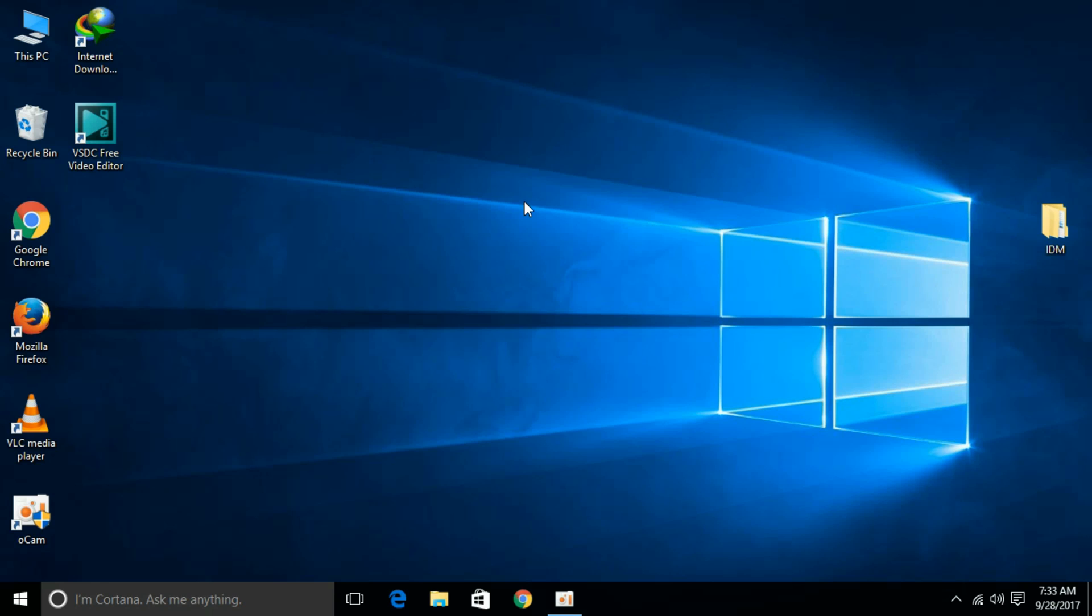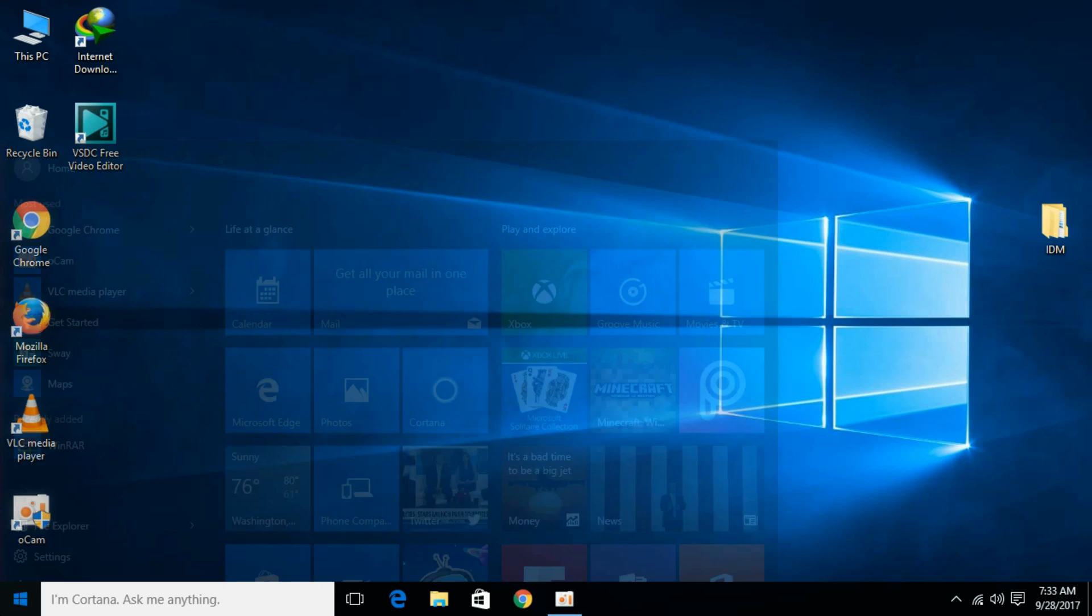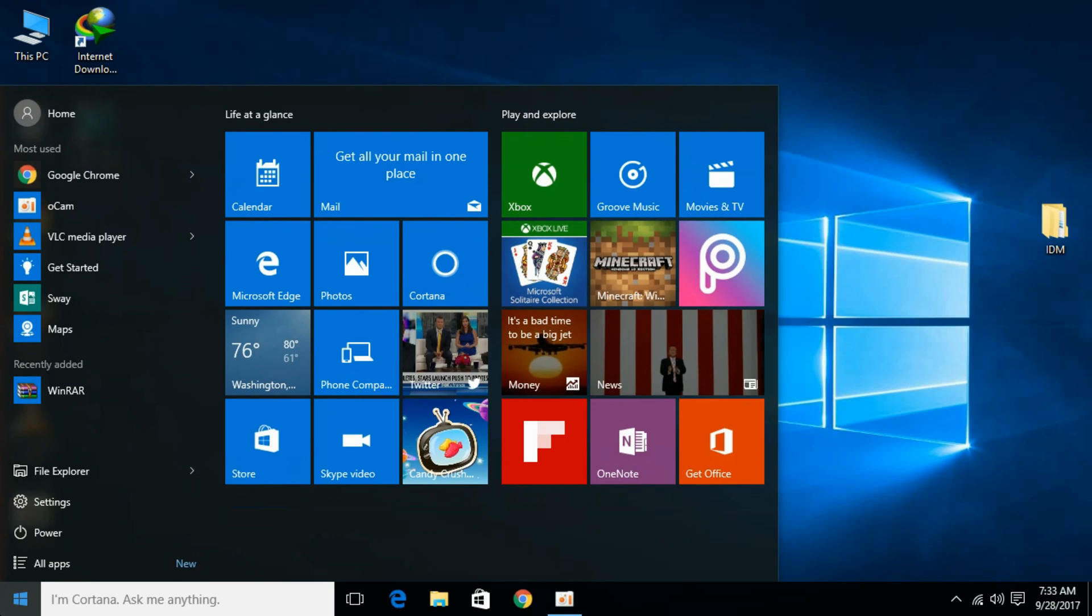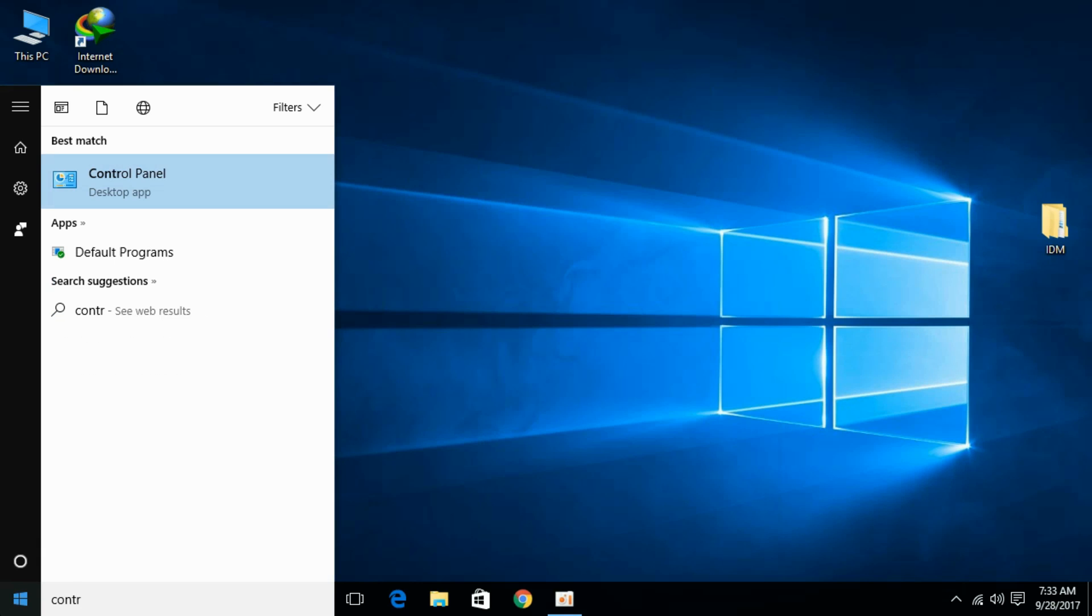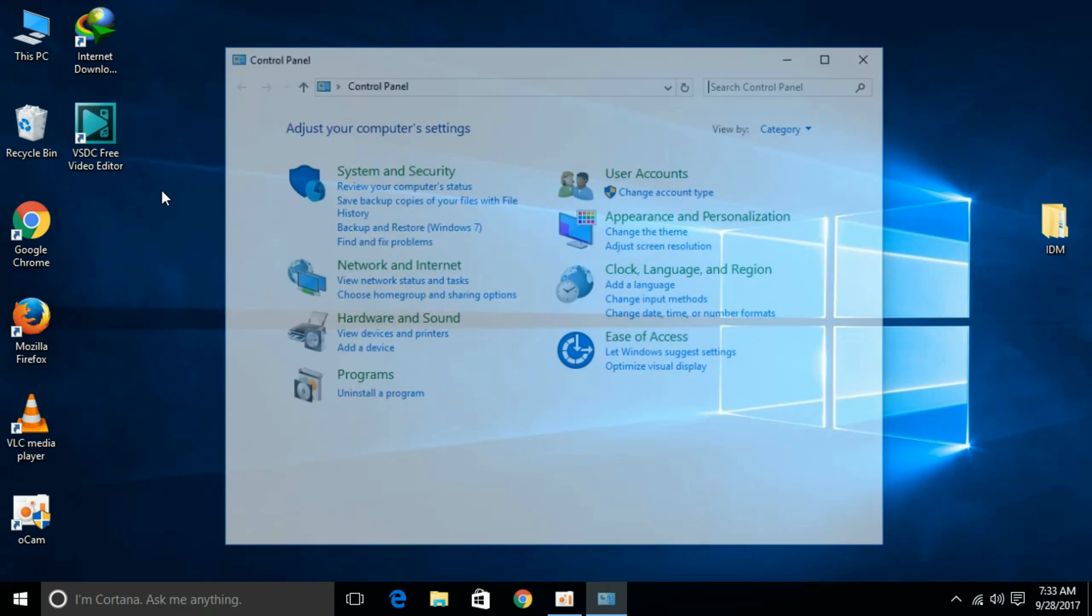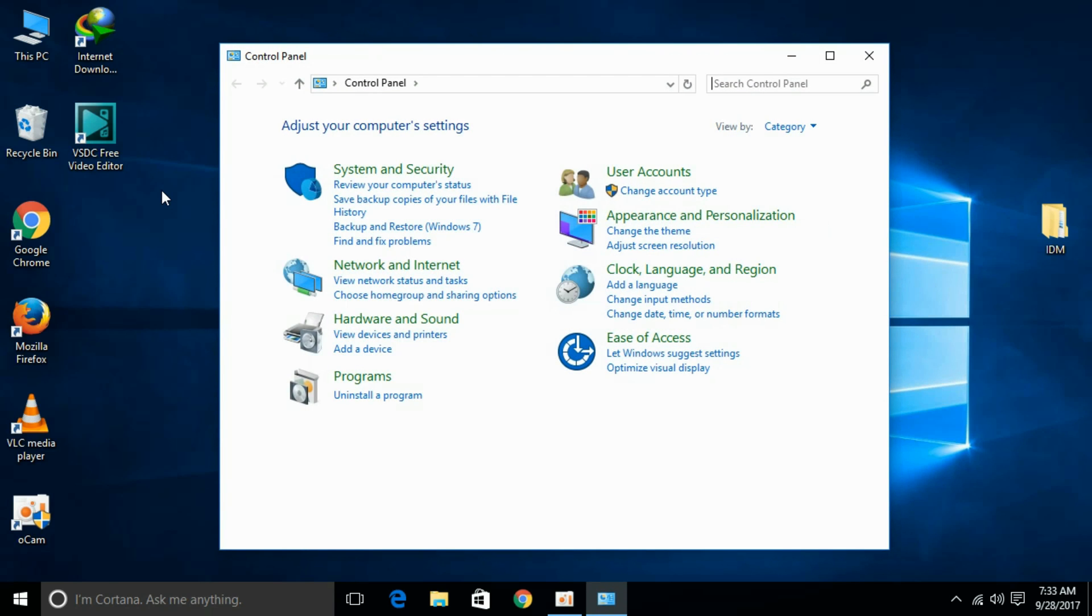So in this tutorial we will change the WinRAR language to English. For that, first go to your start menu and type in Control Panel. Here we have Control Panel, just click it and open it. Here under Programs, go for Uninstall a Program.